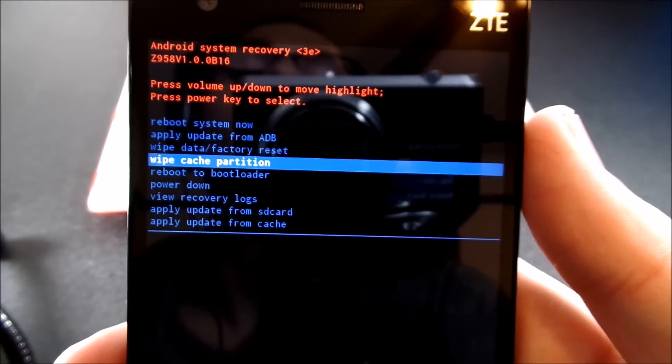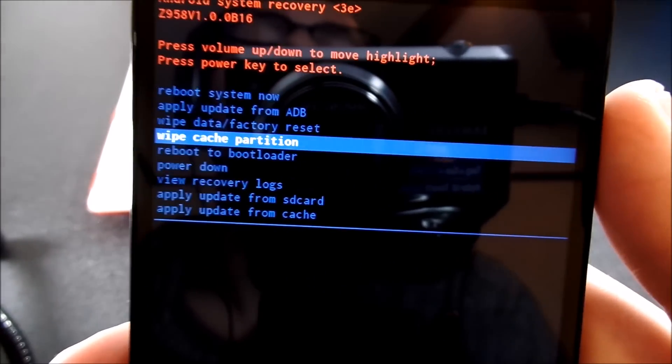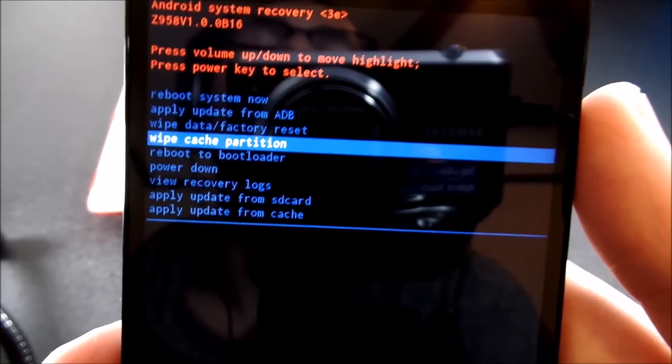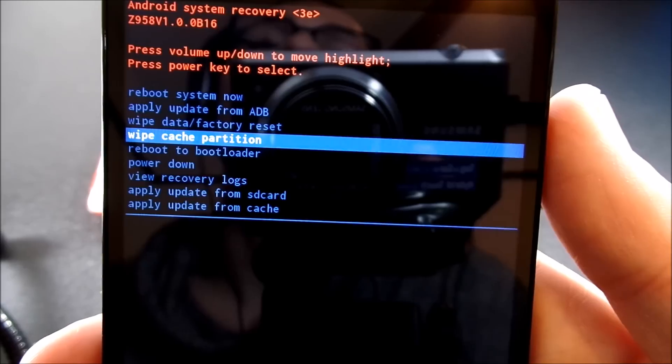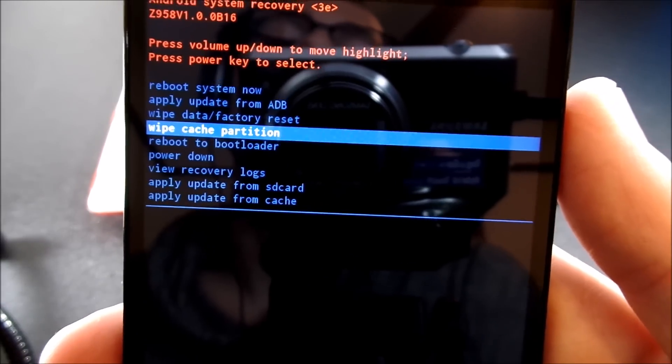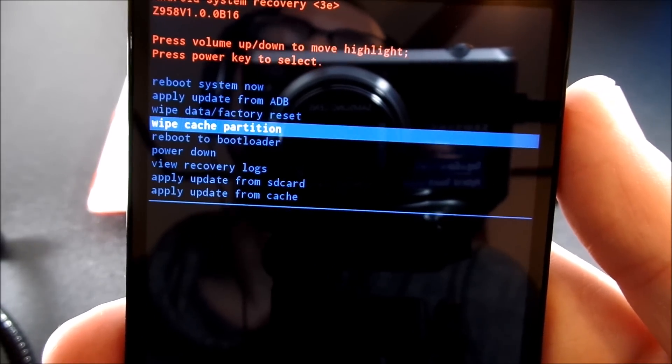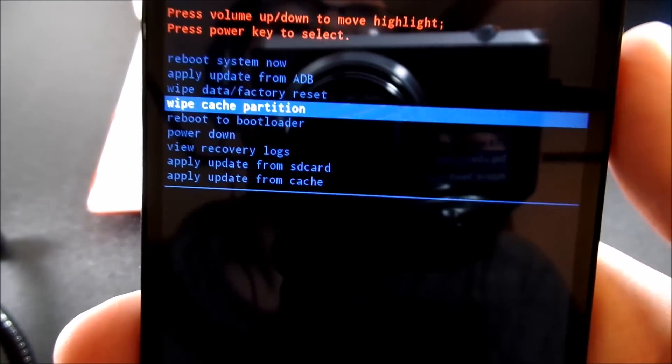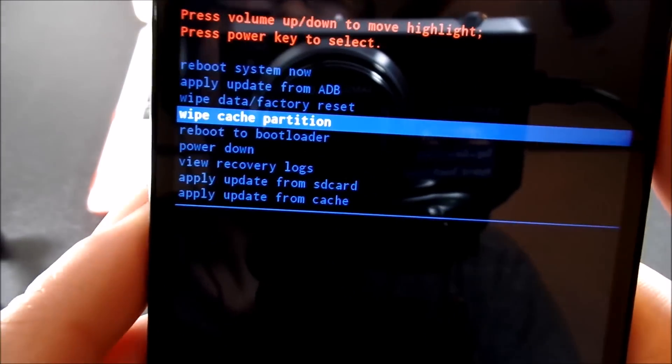So go ahead and wipe the cache partition. I'm not going to do it because I already have done it. And this may take a while, so be patient with the cache partition wiping. And this should really, really speed up your device. That's why I saved it for last. Saved the best for last.